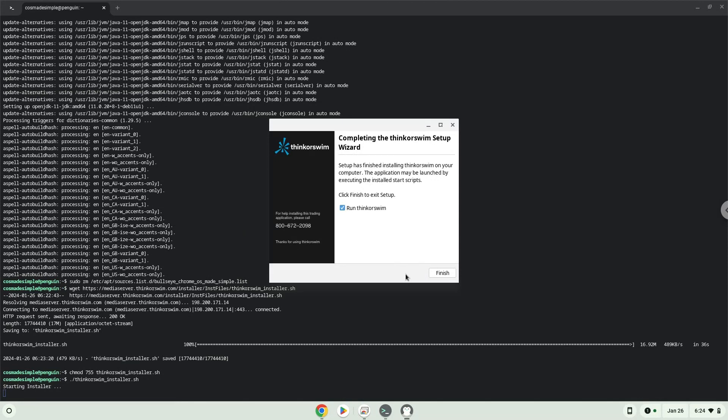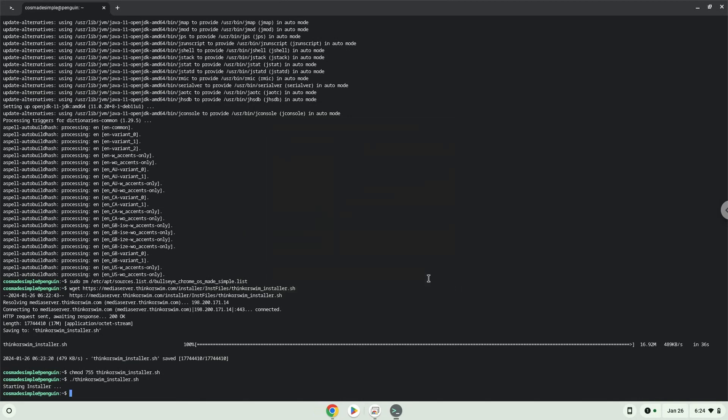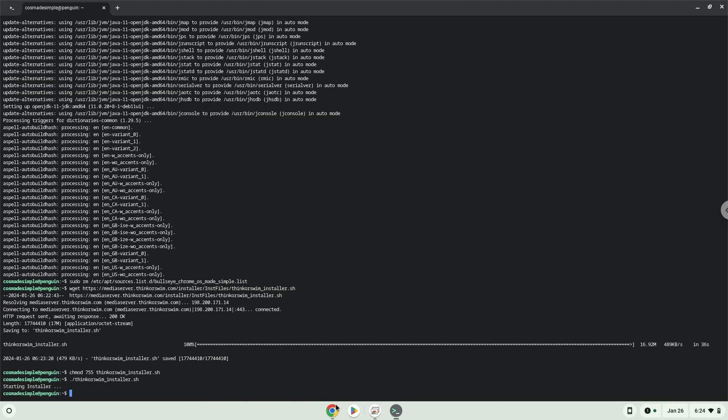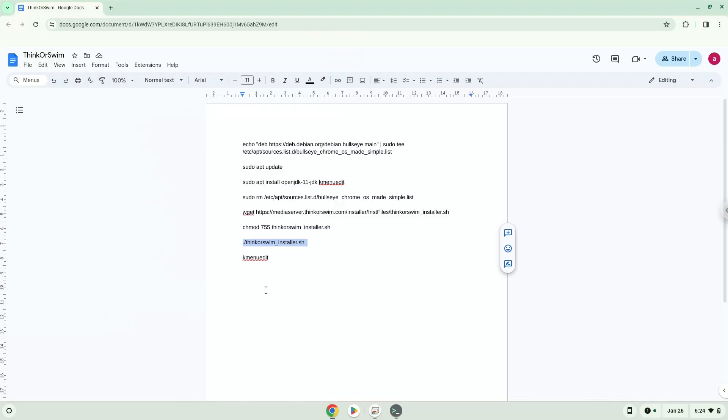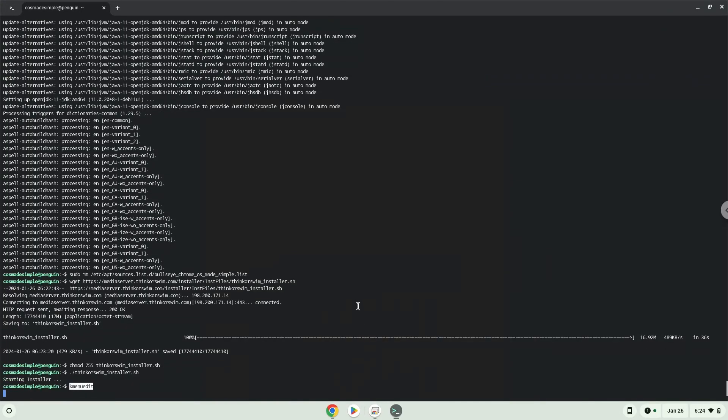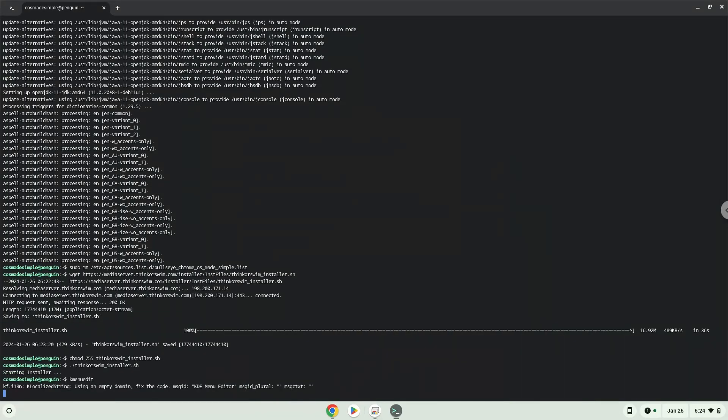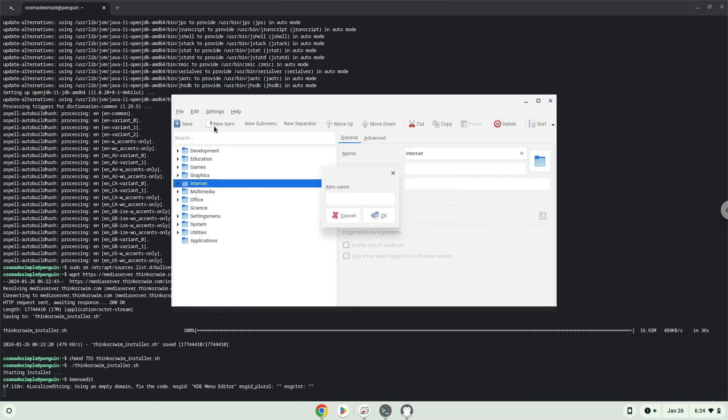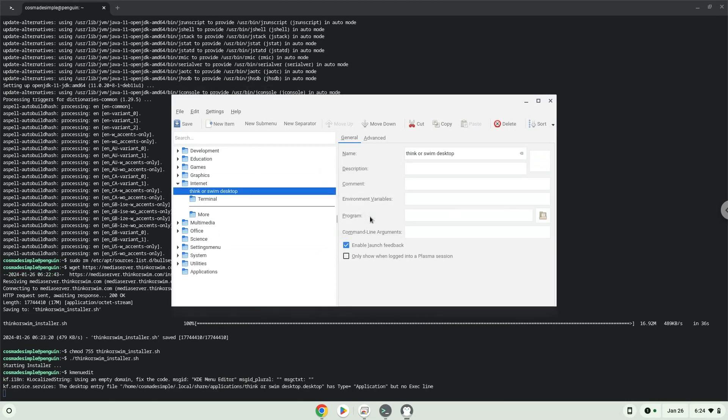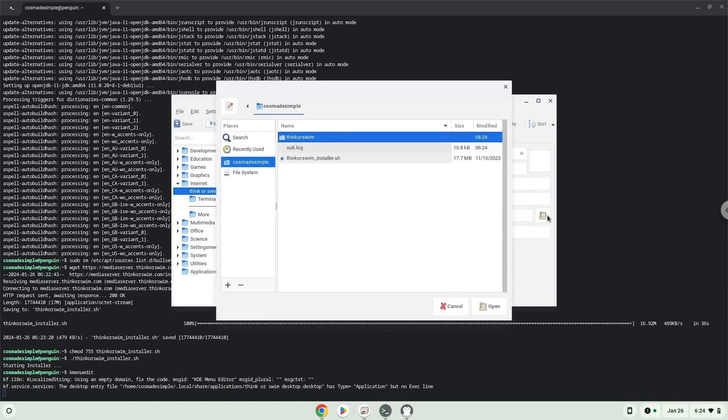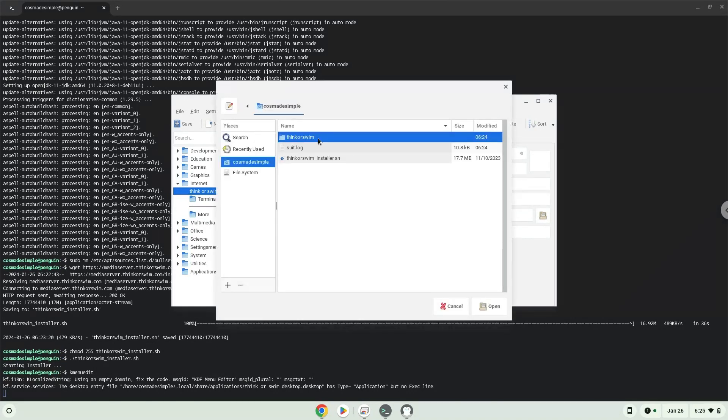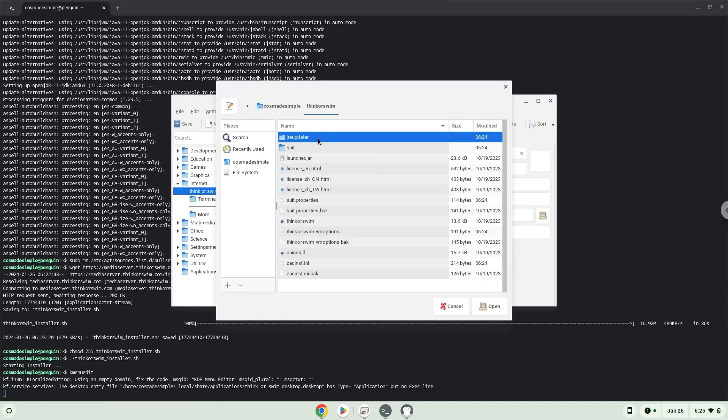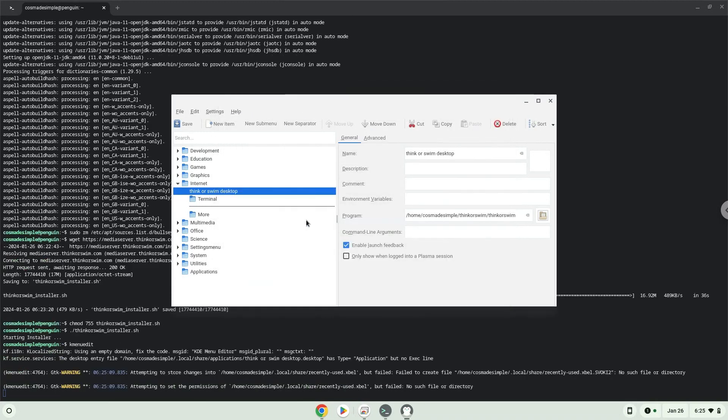Now we will create an application launcher. We will launch the menu editor now. Choose a category, click on new item, and choose a name of your choice for the desktop entry. The command is the package which we downloaded. Save the launcher.